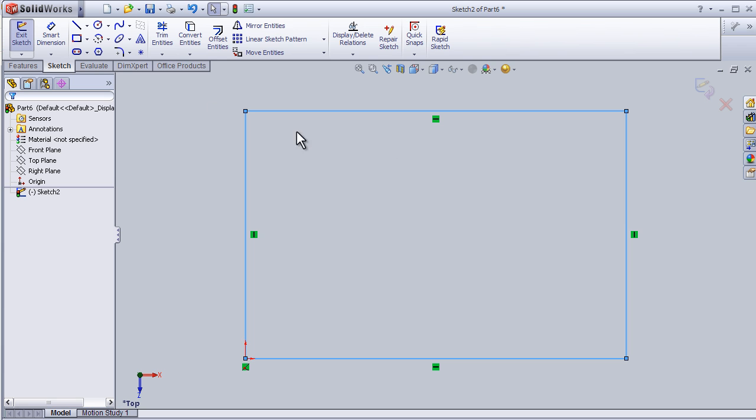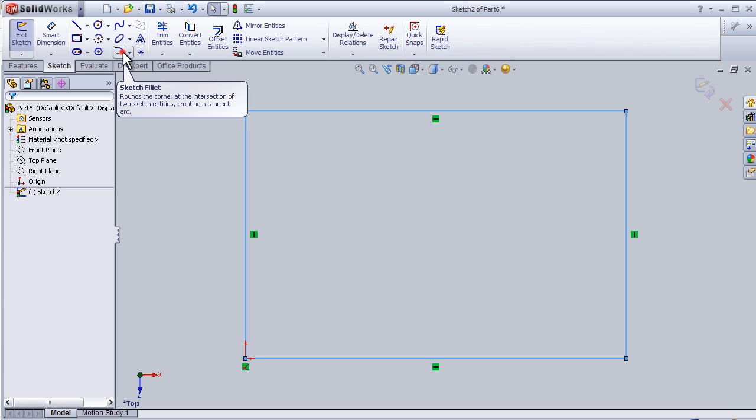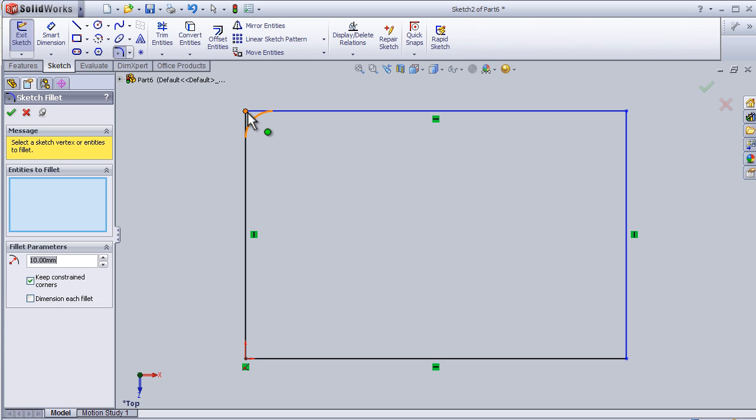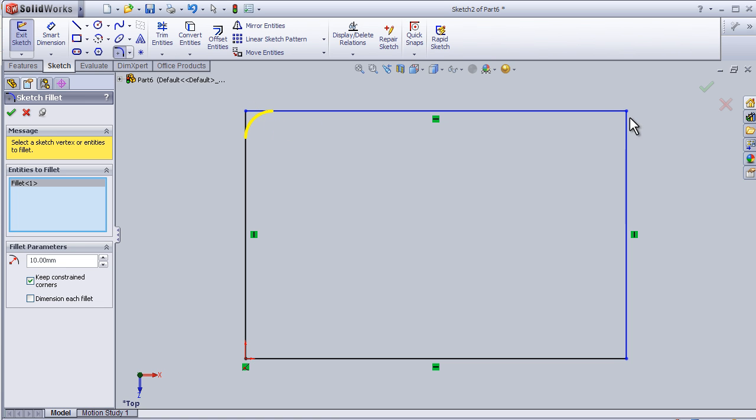Now let's activate the sketch fillet tool. Press on it and here we have the radius of the fillet. I'm going to keep it now for 10 millimeter and then choose the corner where I'm going to apply the fillet.